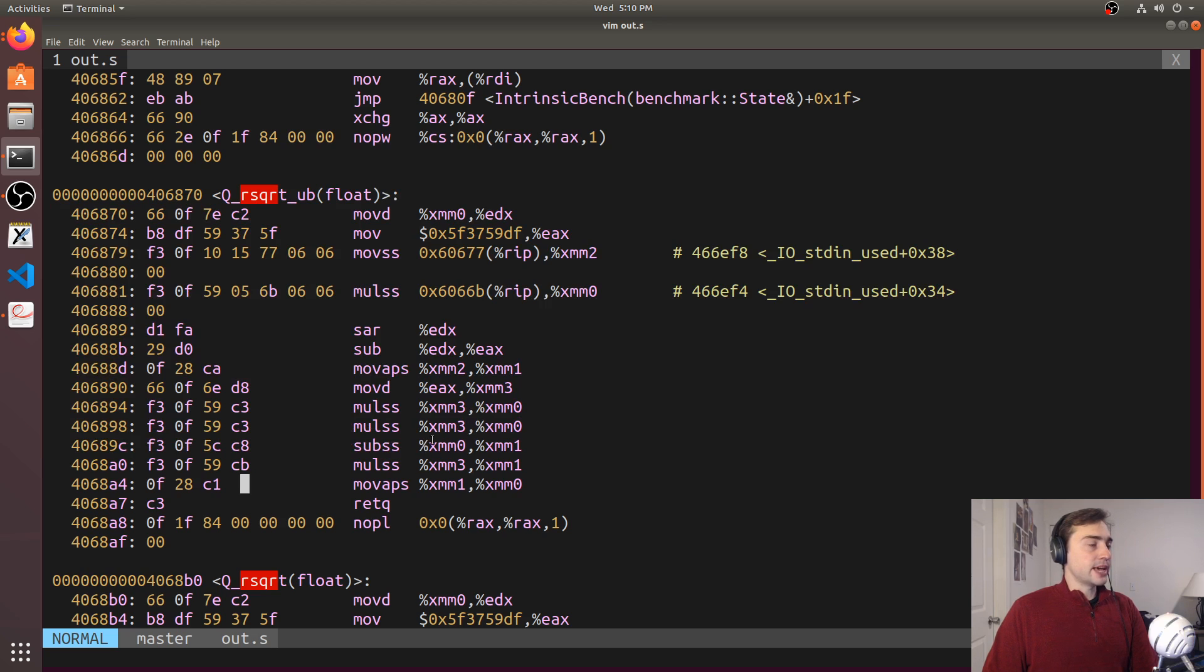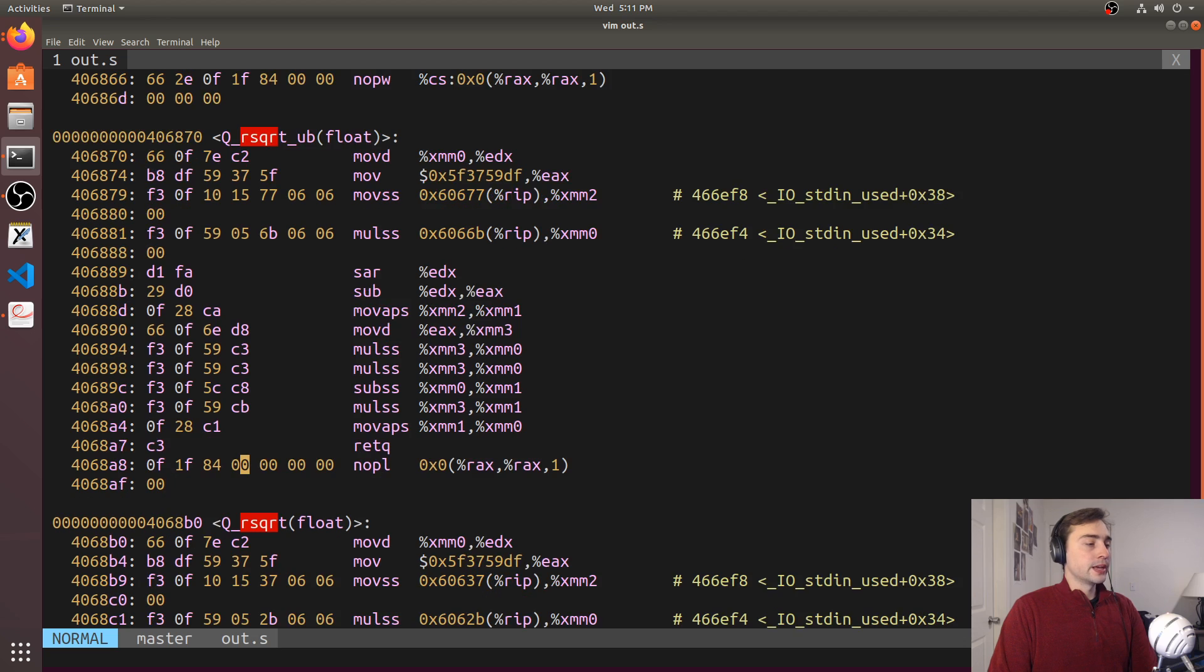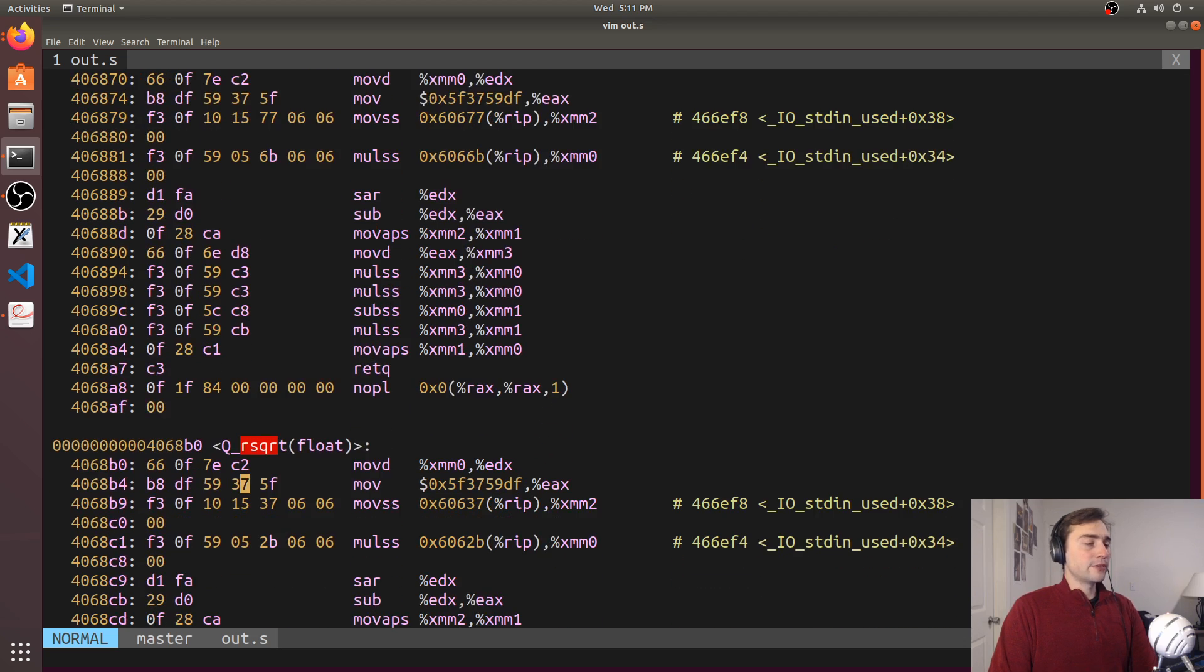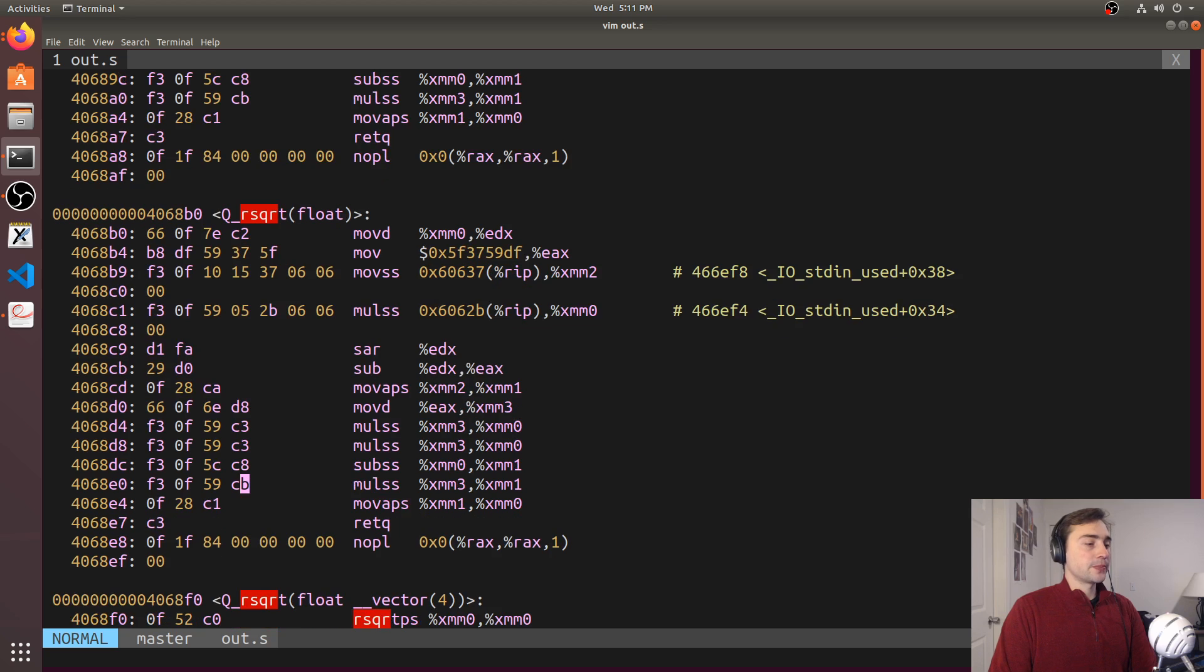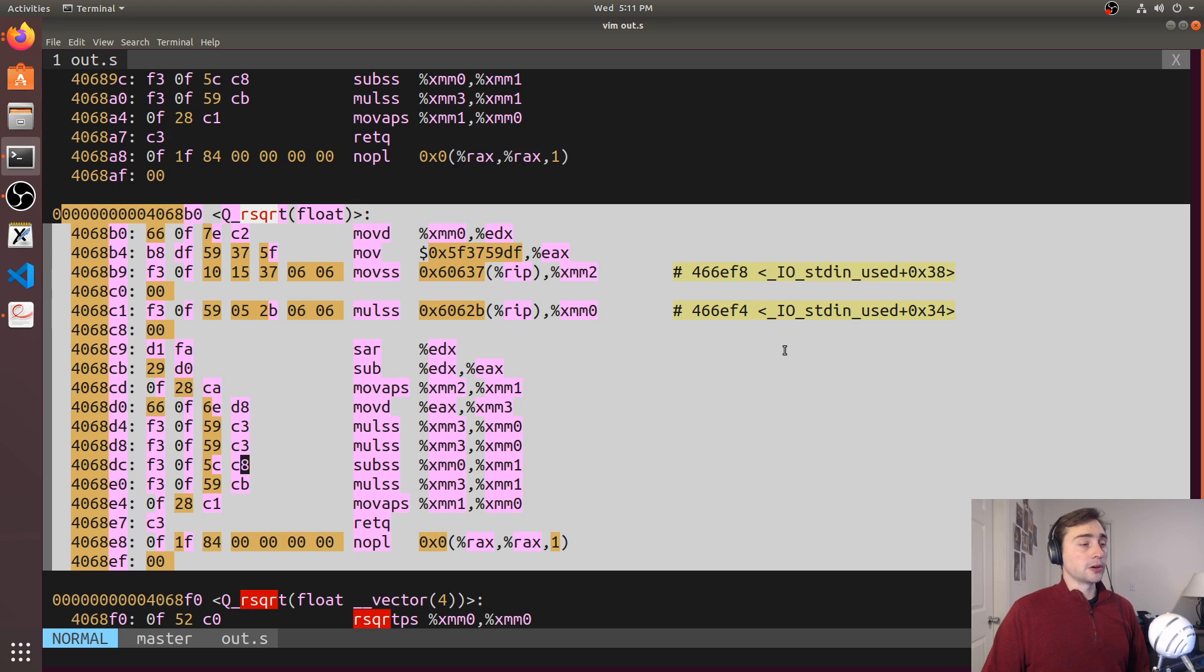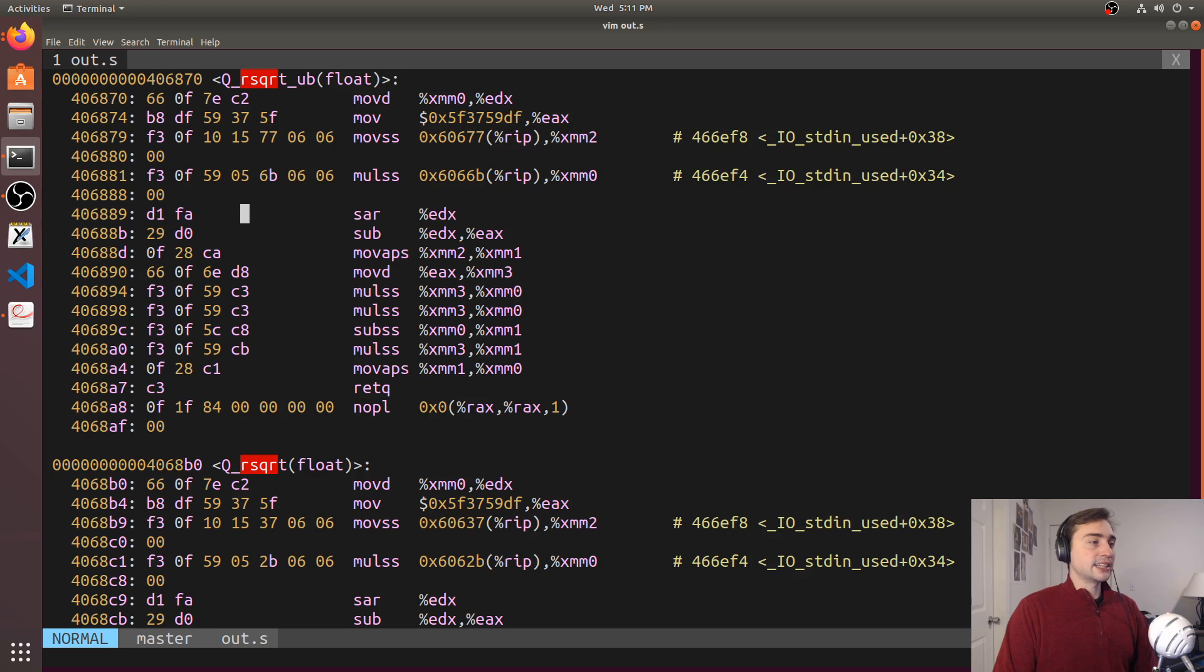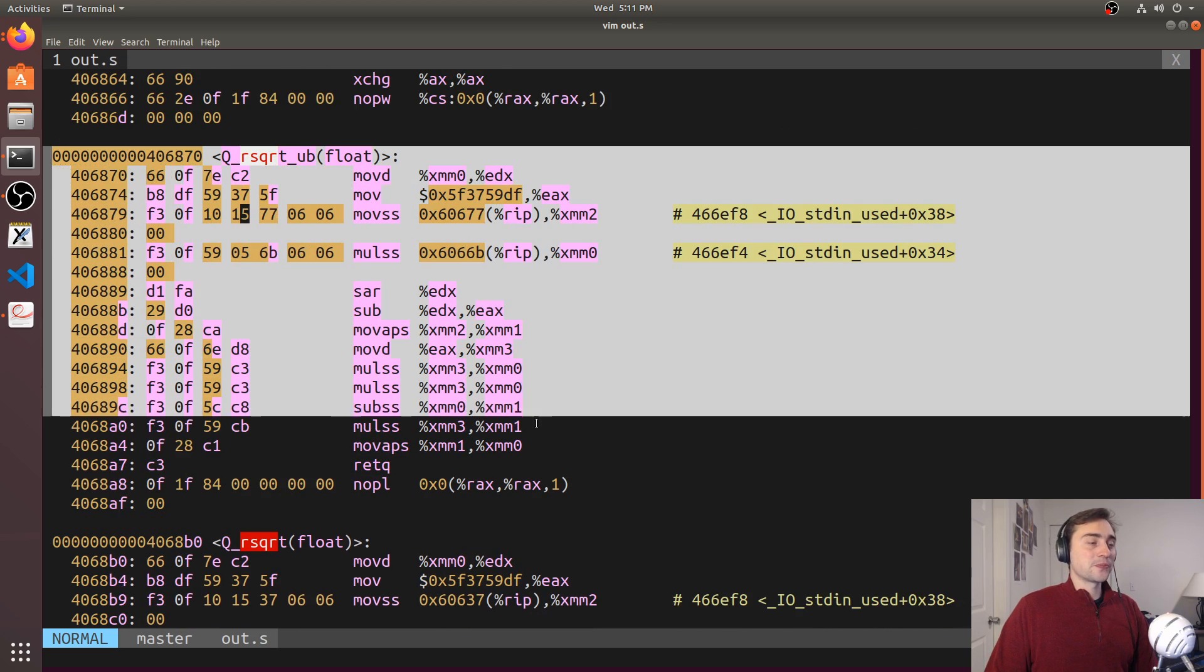So here's our undefined behavior benchmark. And then just below it, we have our well-defined behavior benchmark. And you see that they look exactly the same. So this function, which corresponds to our well-defined behavior one, it really looks exactly the same as the one for our undefined behavior benchmark.